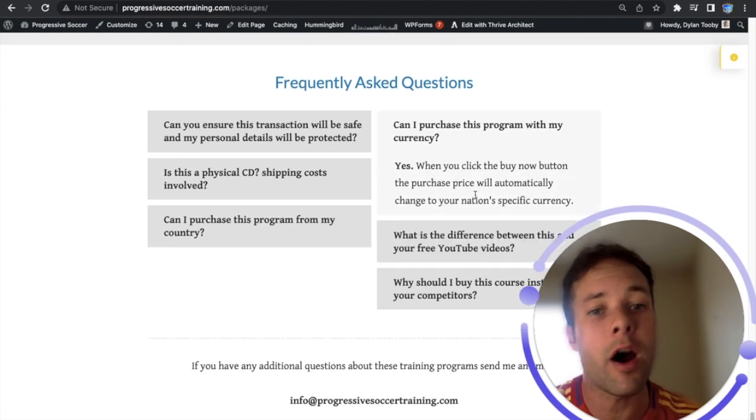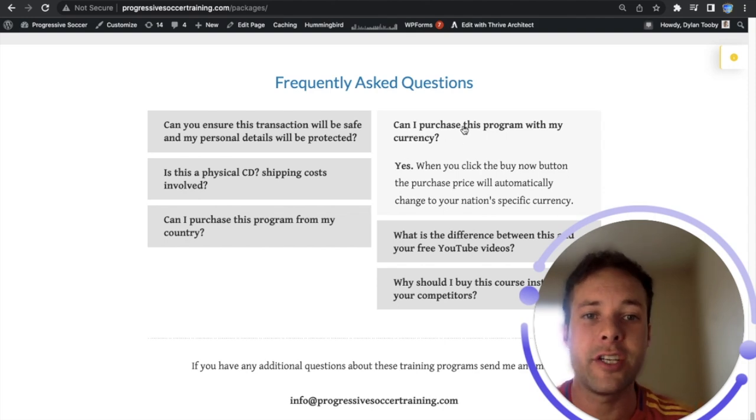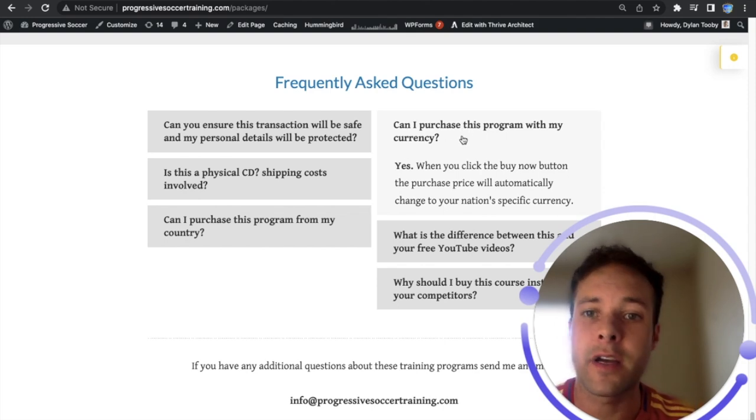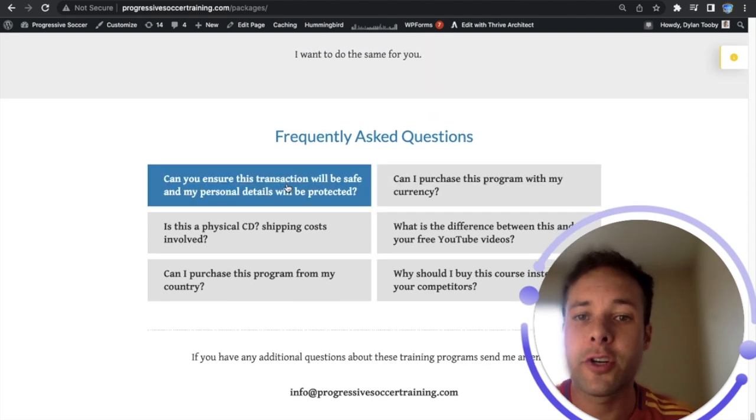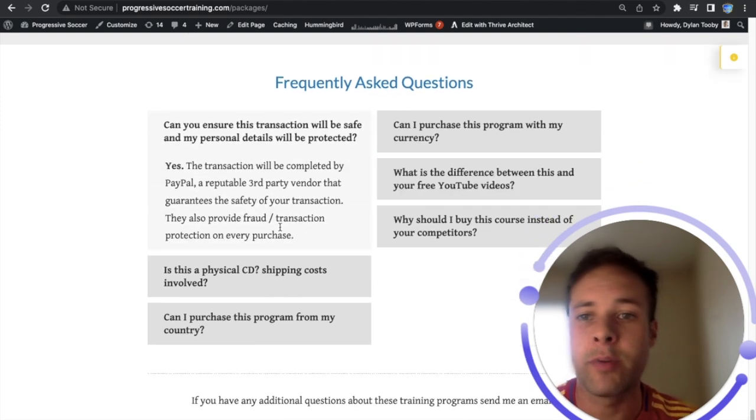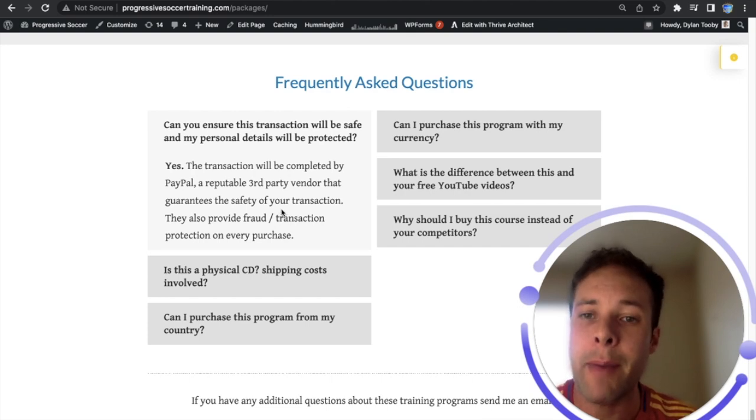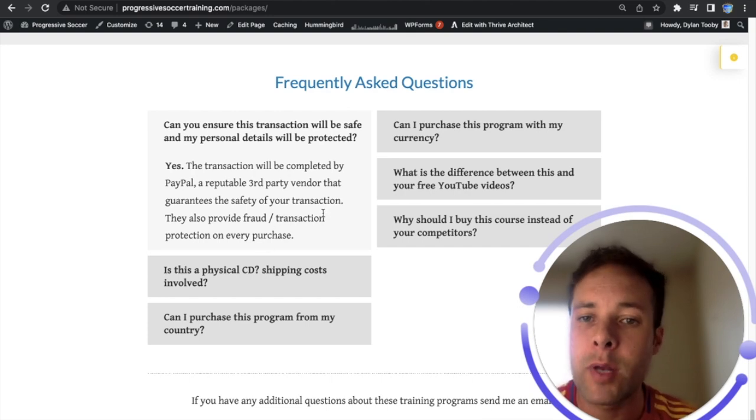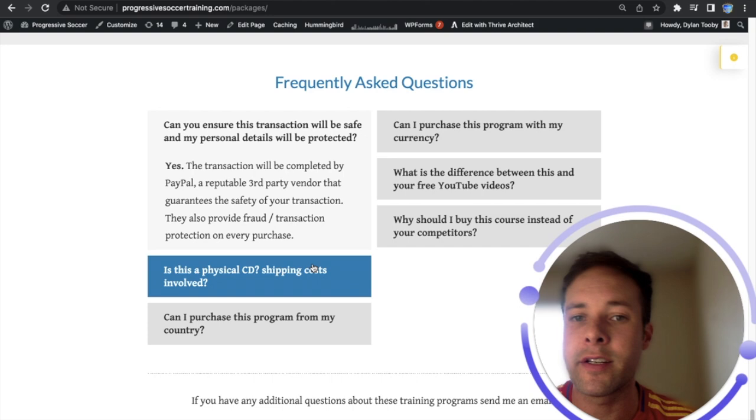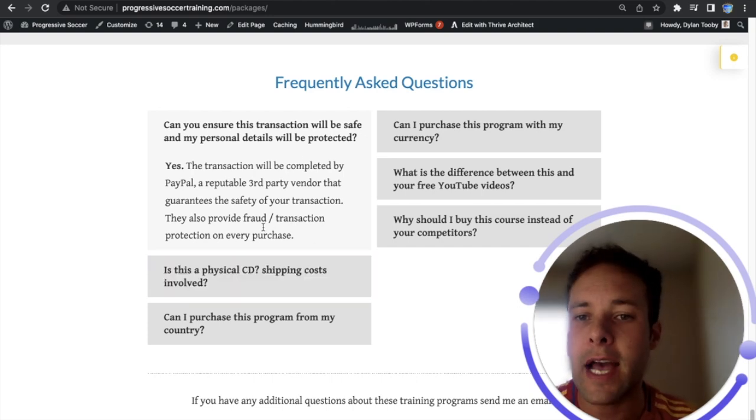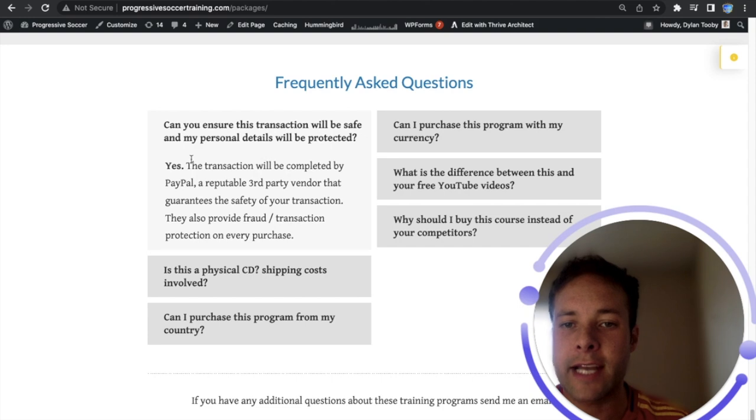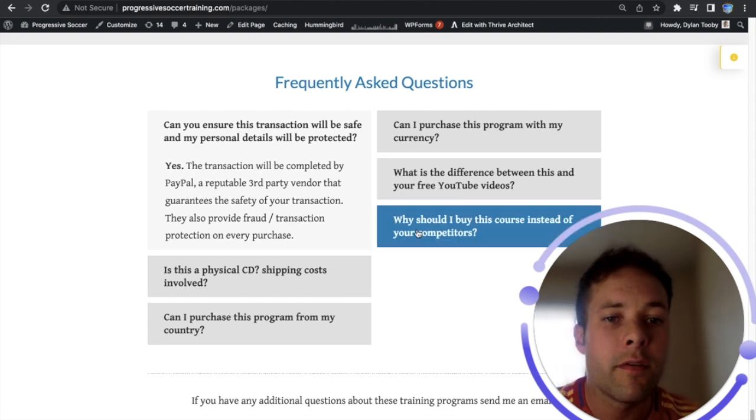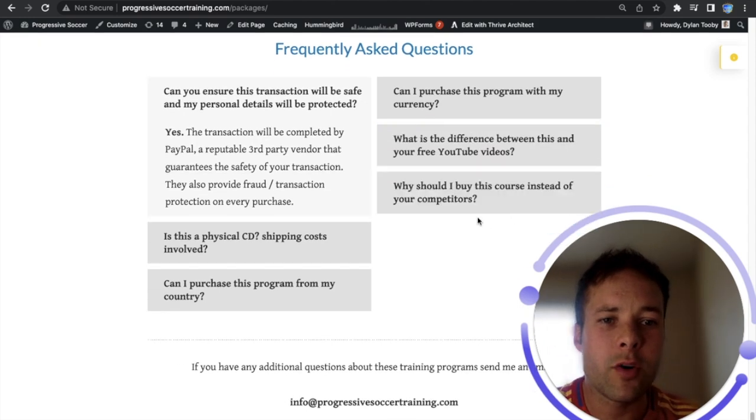Can I purchase this program with my currency? Yes, when you click the buy now button the purchase price will automatically change to your nation's specific currency. Can you ensure the transaction will be safe and my personal details will be protected? Yes, the transaction is completed through PayPal, a reputable third-party vendor that will guarantee the safety of your transaction. They also provide fraud transaction protection for every purchase.